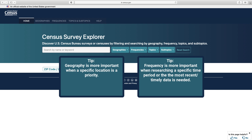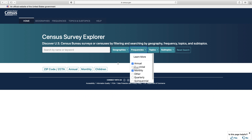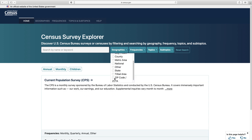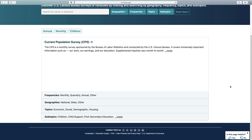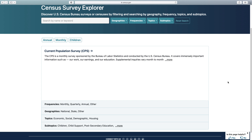So, if I want to prioritize the timeliness of the data, I will keep monthly checked and uncheck zip code. Now, we see one survey meets the criteria of monthly frequency. We don't need to look for a geography since we've been narrowed down to one choice, but if we read the information about the survey, we see it's offered at the nation and state levels as well as another option titled Other.